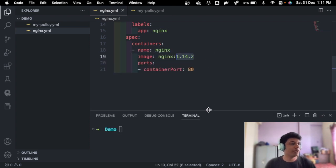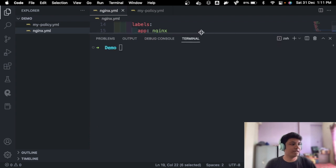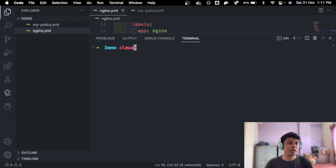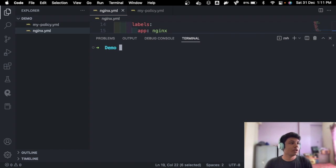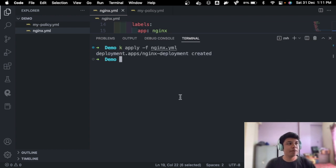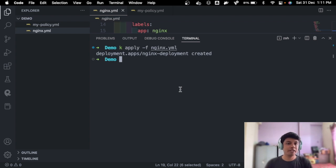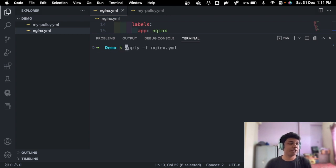Let's go ahead and change that back. Cool, we have changed that back. And let's see if we are now able to deploy it.